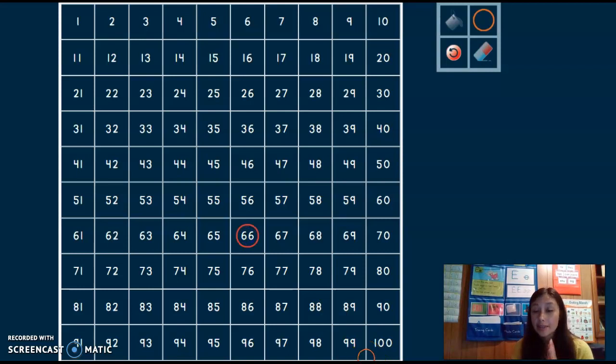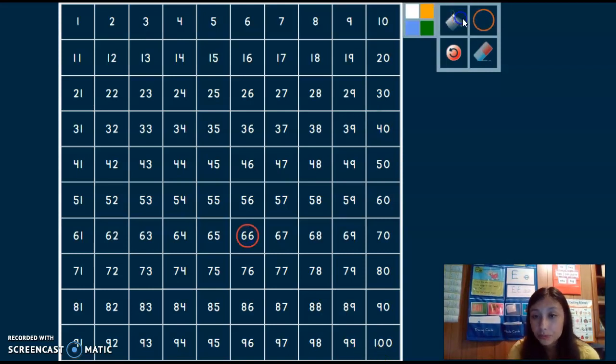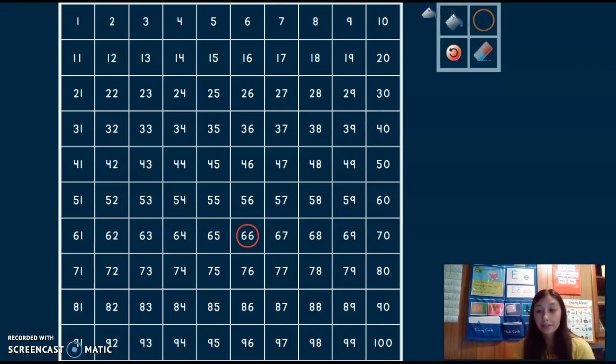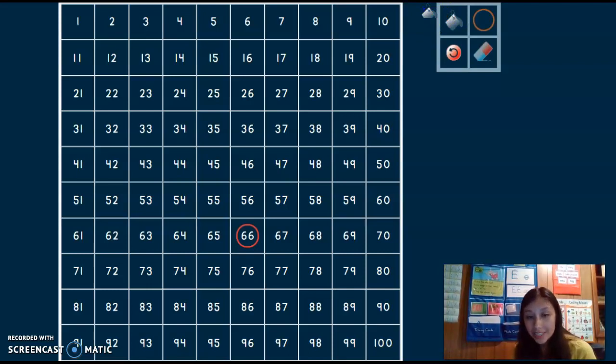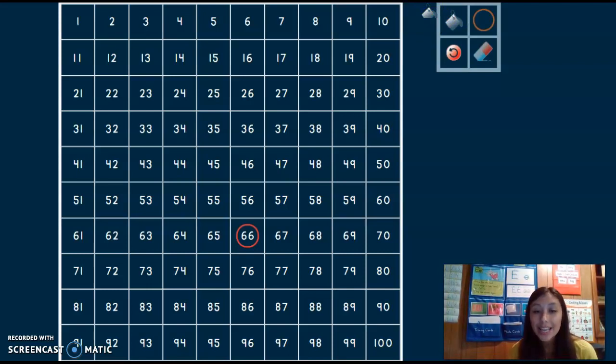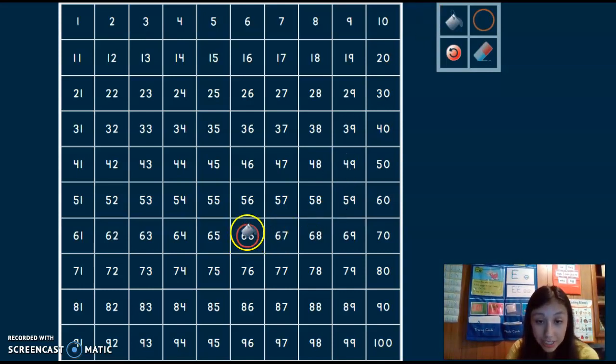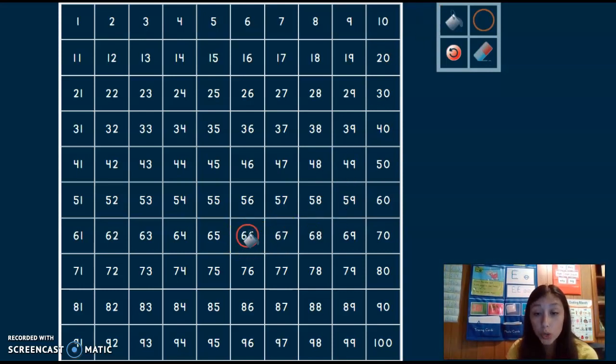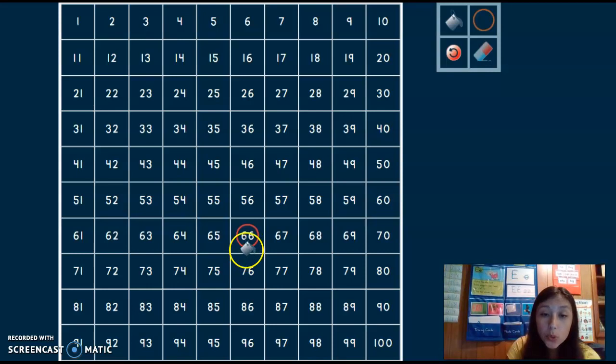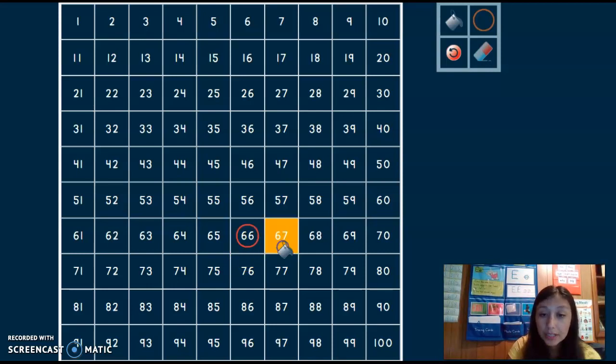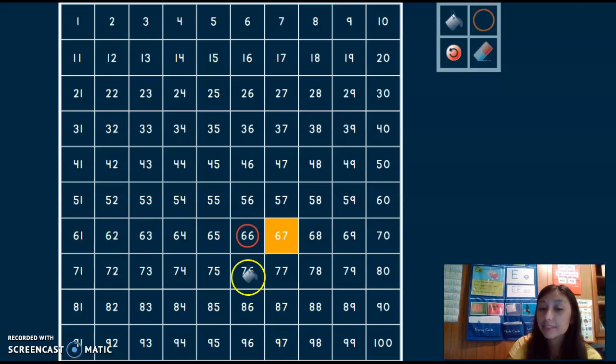Next thing I need to do is I need to find one more than 66 and one less than 66. So here's my 66. I'm going to do more first. One more than 66. I move across one. That's 67.